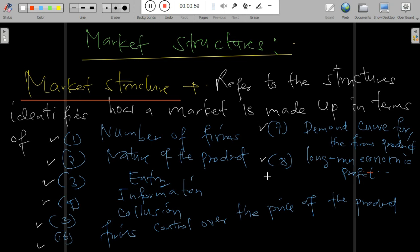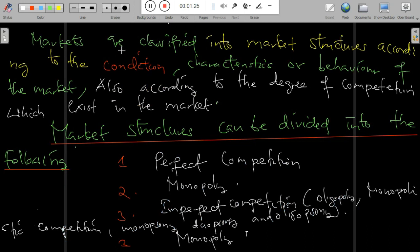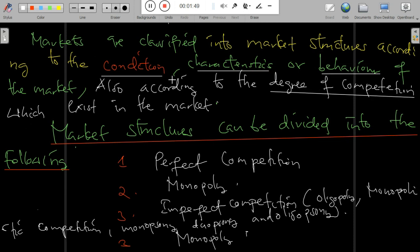Depending on the market structure, it can be perfectly competitive, monopoly, or oligopolistic. Market structure covers all features including the number of firms, nature of the product, entry, formation, and firms' control over the price. Markets are classified according to the conditions, characteristics, or behavior of the market, and also according to the degree of competition.